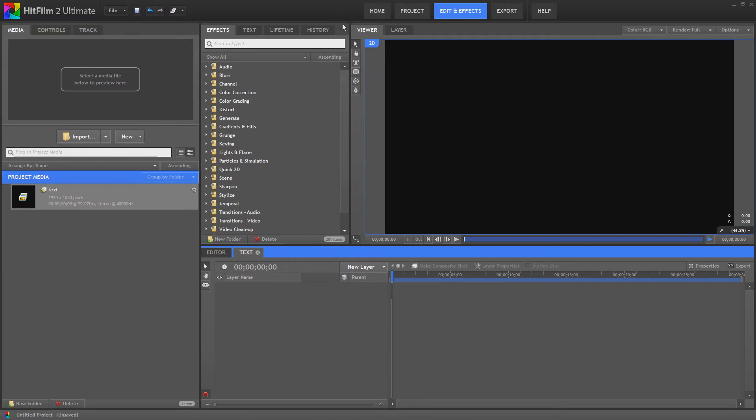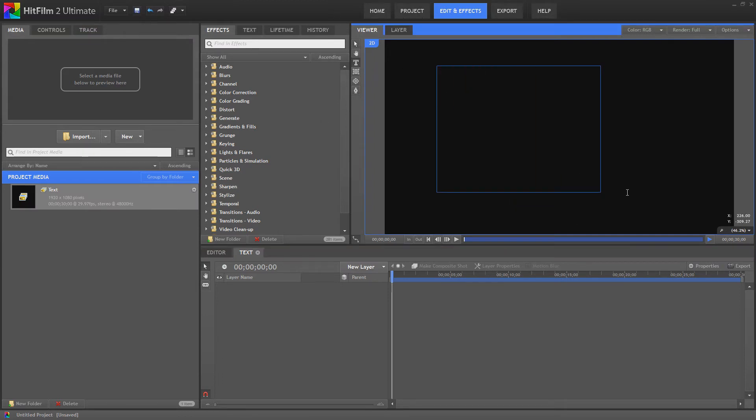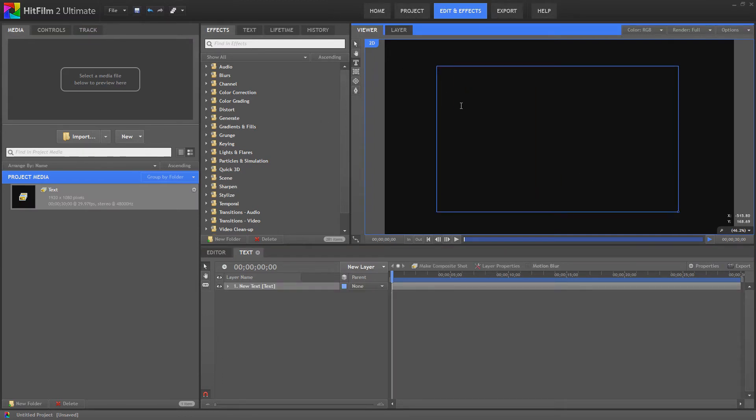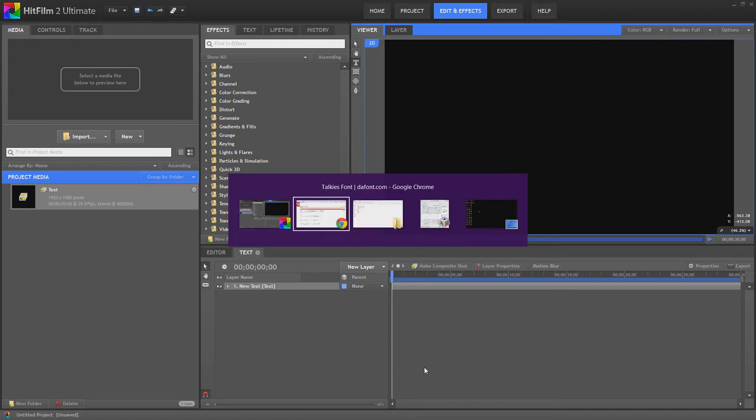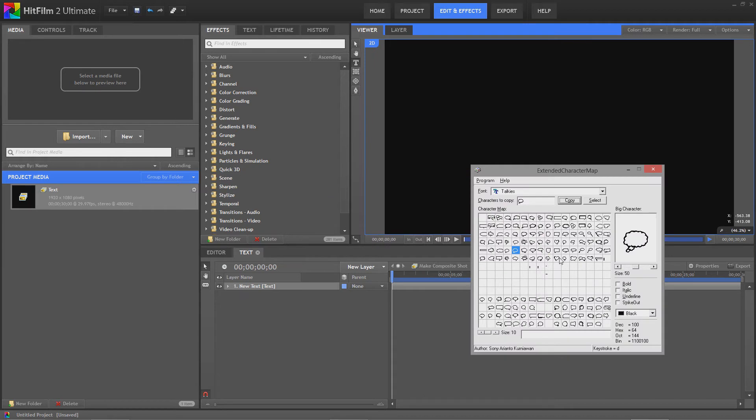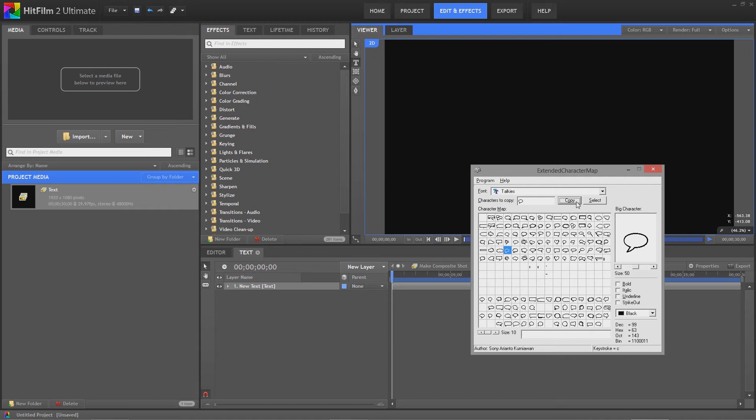Hit OK, and then we're going to create a new text object like so. The next thing we're going to do is bring up our character map like this, and then we're just going to go to our speech bubble font and copy that.